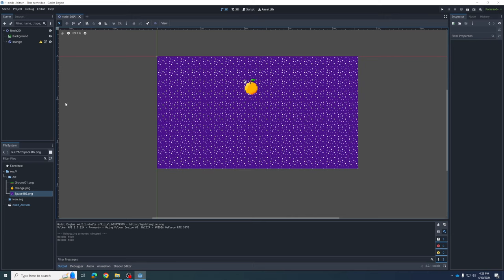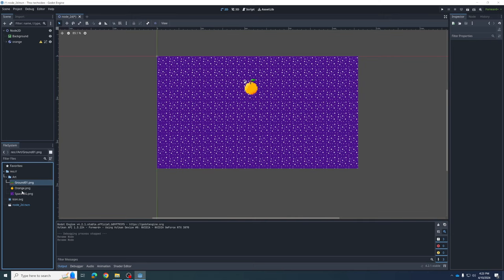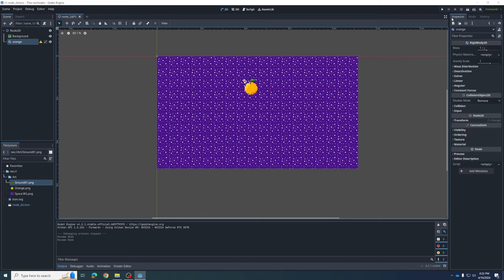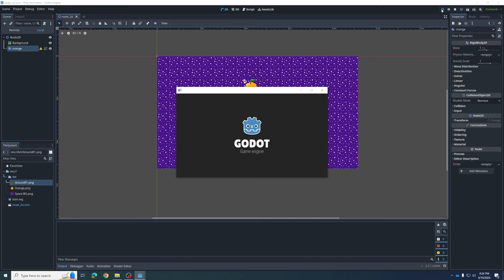Now everything's going to be the same — we're just organizing our game. Like I said earlier, modern games have tens of thousands of assets, so we're going to have to keep them organized and named. We have one more piece of art to add to our scene, and that is a ground.